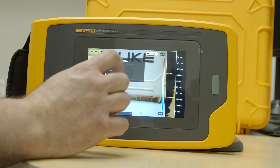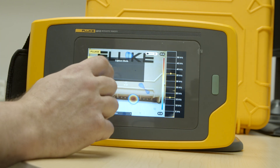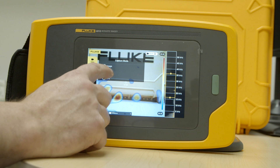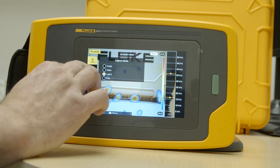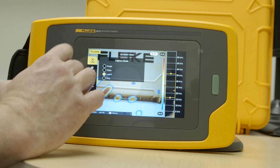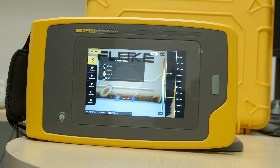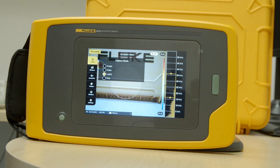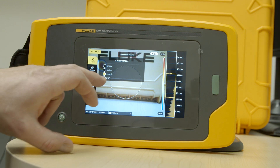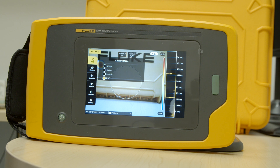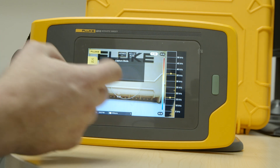What's unique to the i900 is the leak queue mode, which allows you to actually quantify what a leak is costing you. And when you jump to the i910, it has the additional functionality of PDQ mode — partial discharge quantification.